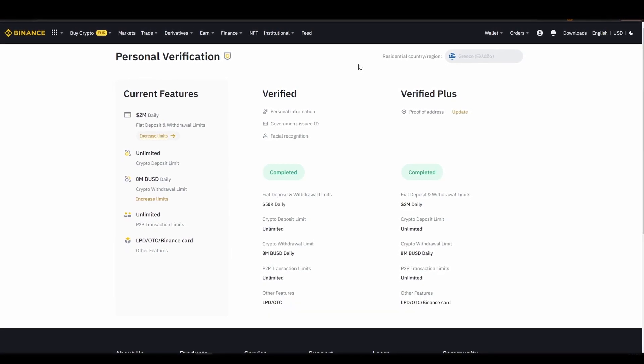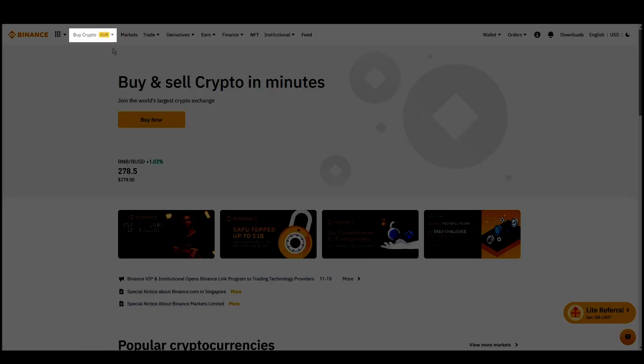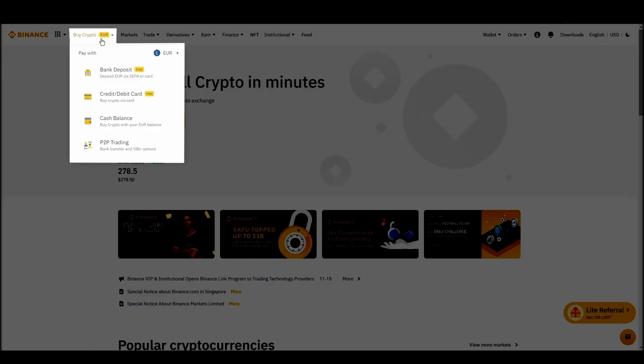Navigate to account, settings, payment methods, add a new payment method. Or just go to the top left corner and click on buy crypto and choose your preferred payment method.